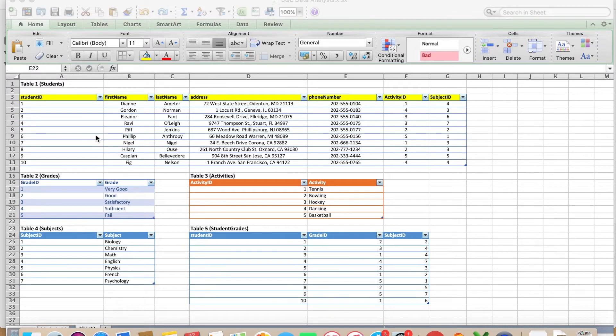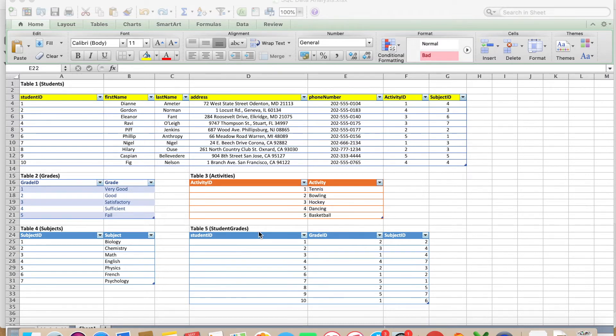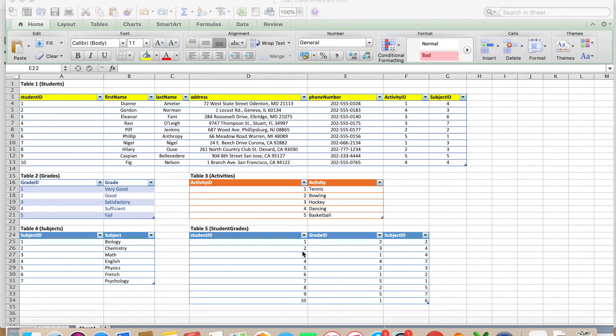I created five different tables as you can see here. I created a students table, a grades table, activities, subjects, and student grades. This is exactly what we are going to do on SQL right now.